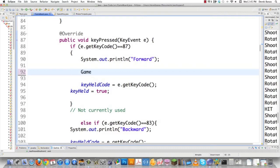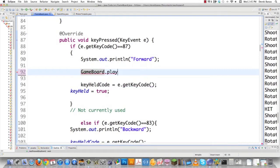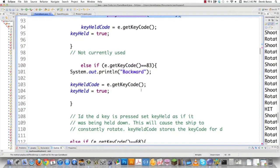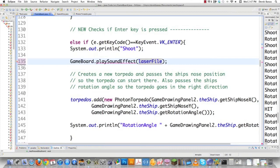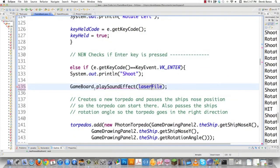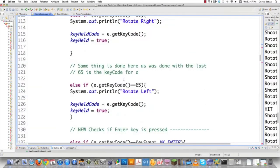Now, if I want to be able to play a sound — for example, when hitting the forward or W key — inside of game board I'm going to create a method called playSoundEffect and just pass over to it the location of the thrust audio file that's going to play. I'm going to do exactly the same thing wherever we're checking if the Enter key has been clicked: we'll send over the laser sound effect to that method. Since we're inside of game board, I don't even need some of those references, so let's just get rid of them.